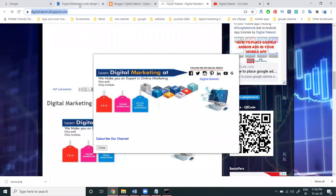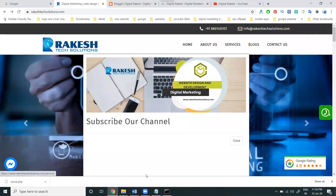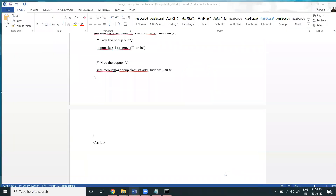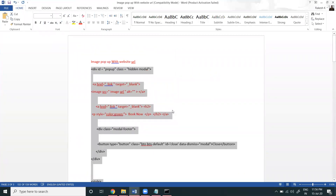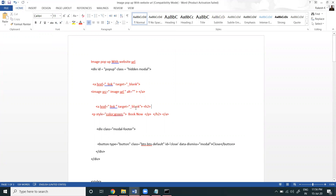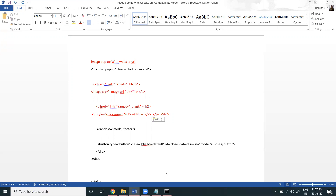This code will be available on my particular website blog option. It's a common option, and you can change the parameters. Only these parameters need to be changed. This option works for Blogger websites, PHP websites, and HTML websites — just place your particular link. You can add a website link or YouTube link. You can write your particular domain name and all tags, and a particular image will be highlighted.